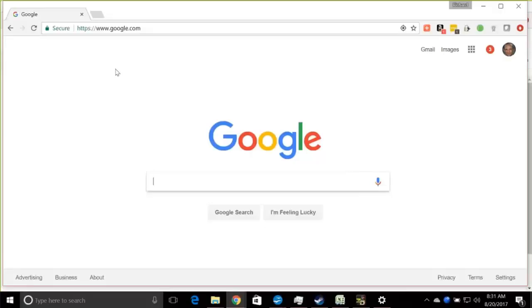Here we go. I am looking at my dad's computer — Richard, say hello. All right, and he asked me a great question: how can he change his default search engine?